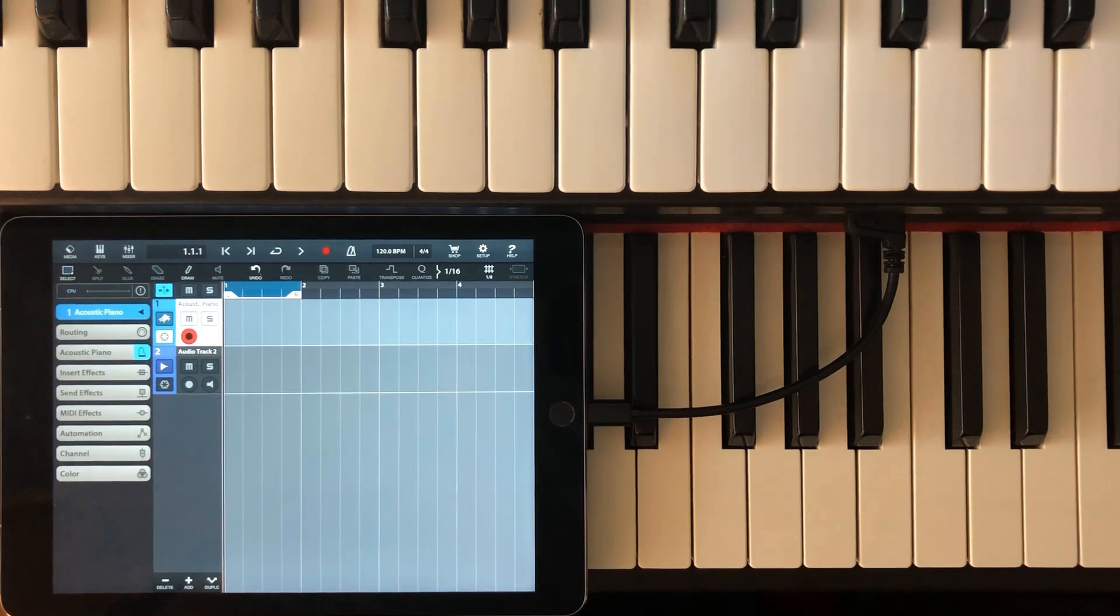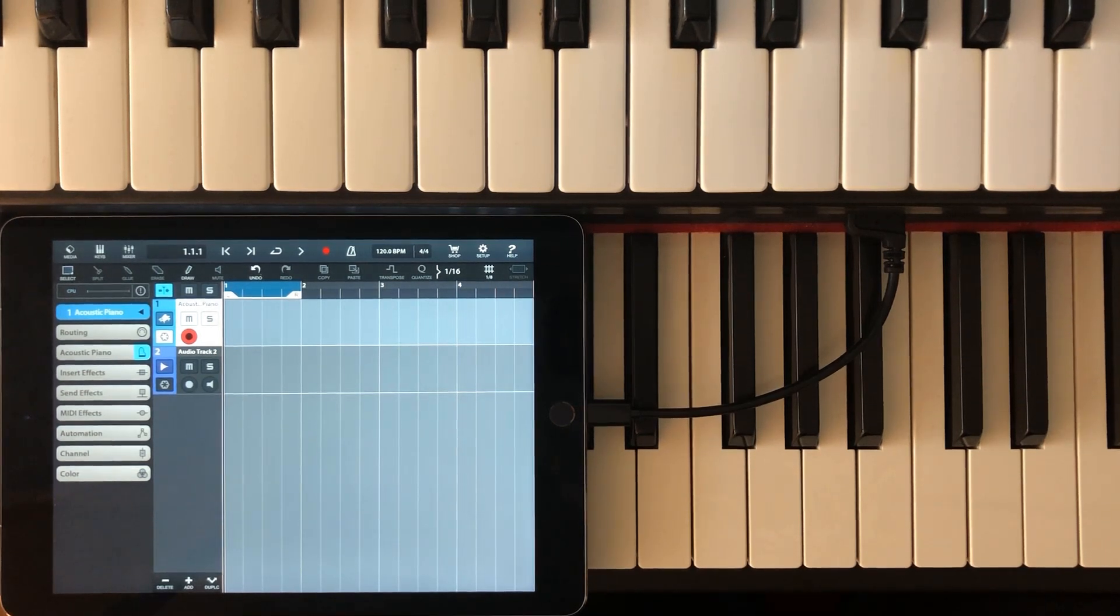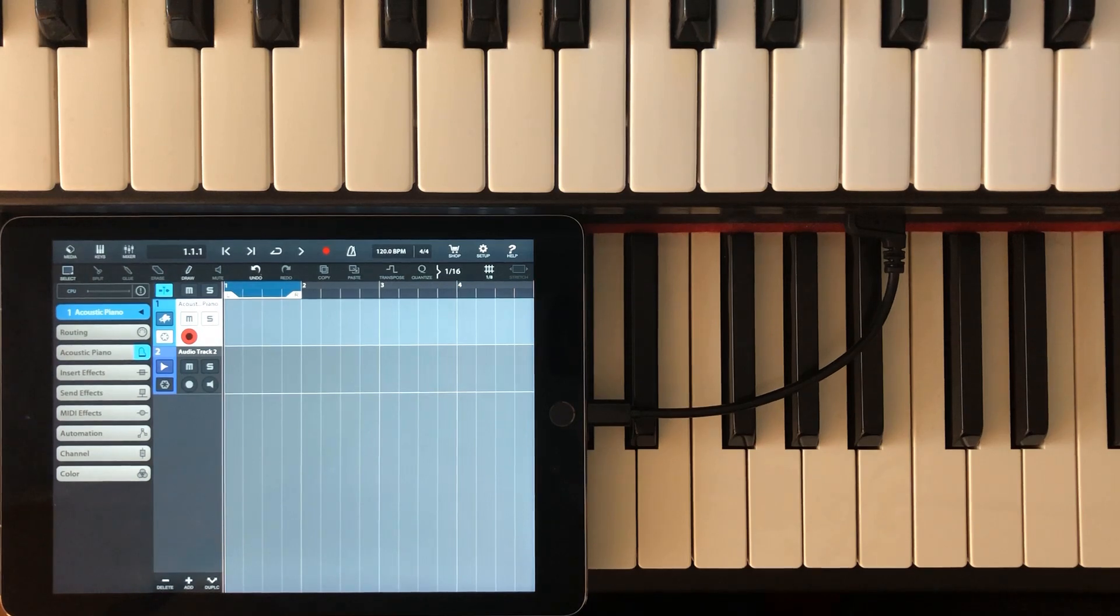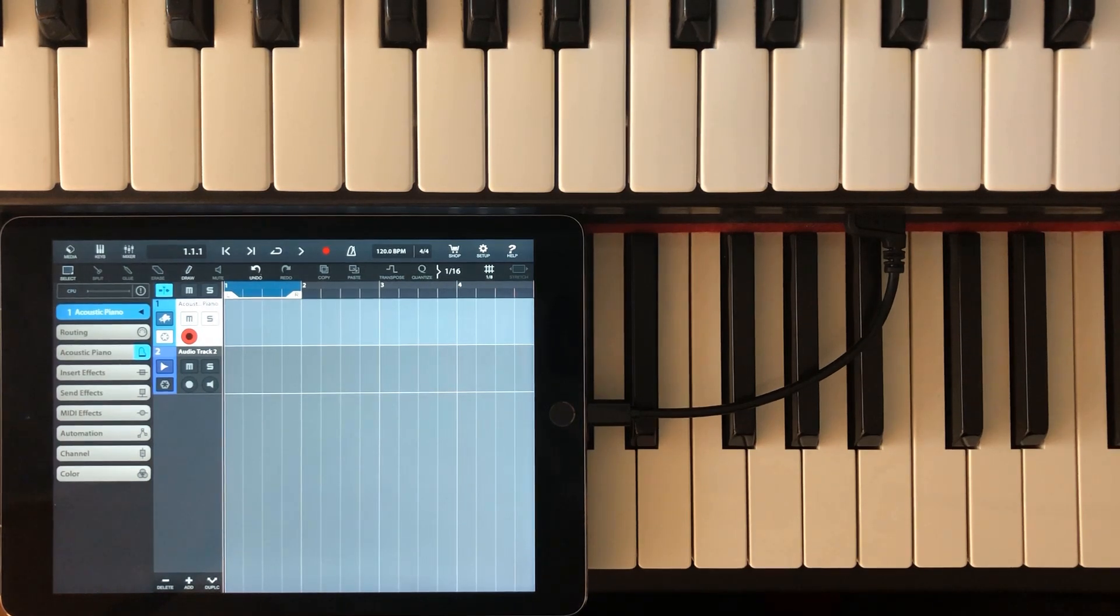After having received multiple requests for one particular feature, I am happy to announce that Pentobow now supports AUV3 audio units on iOS.